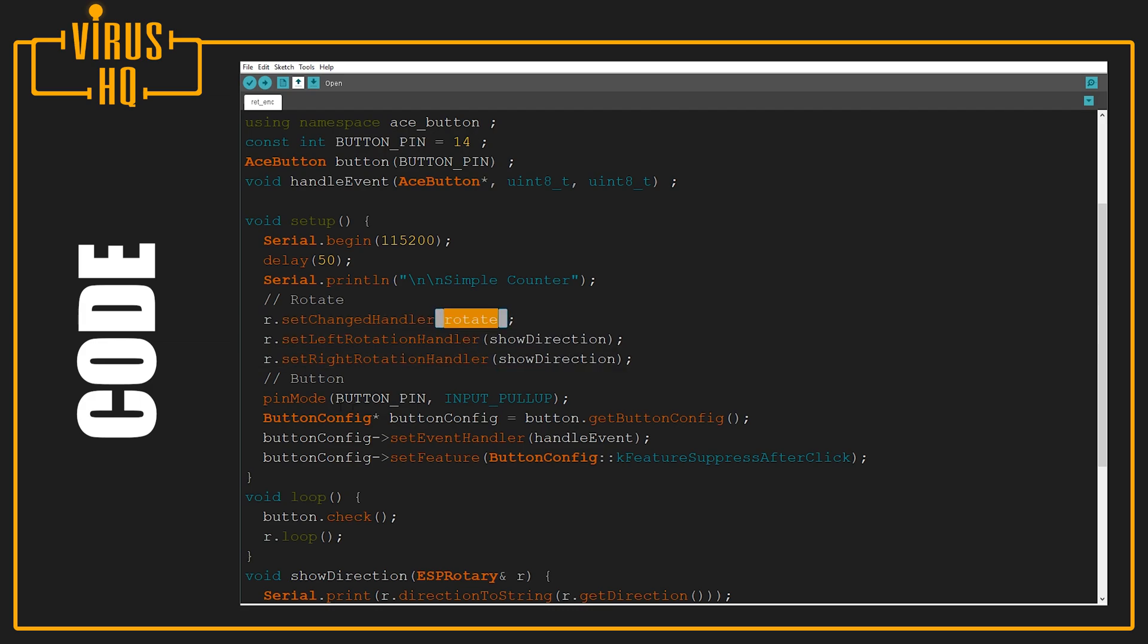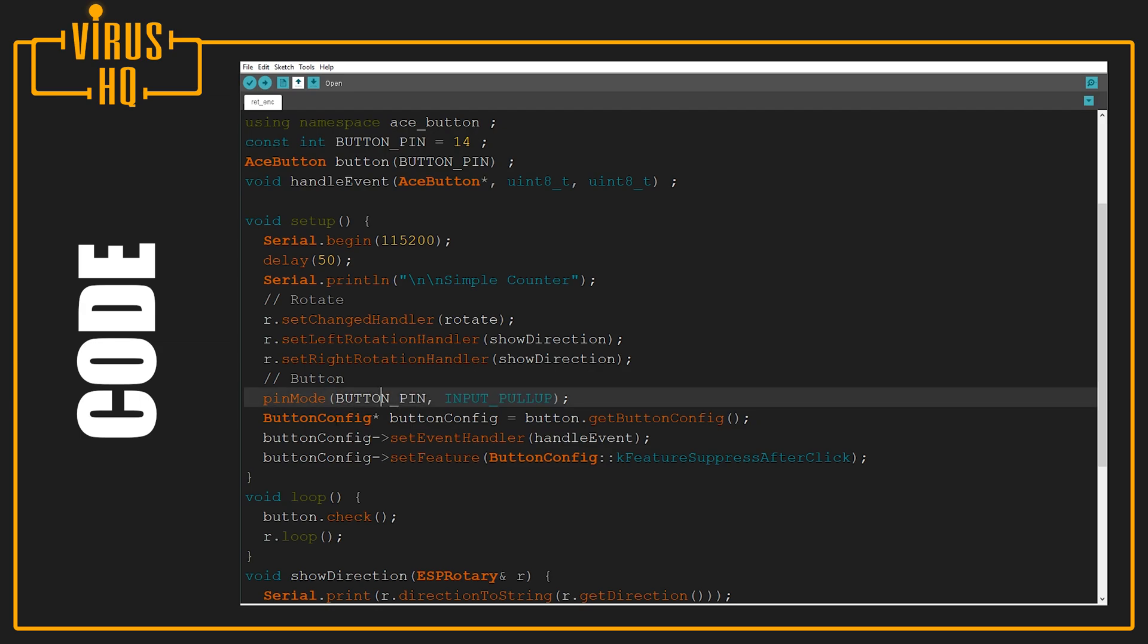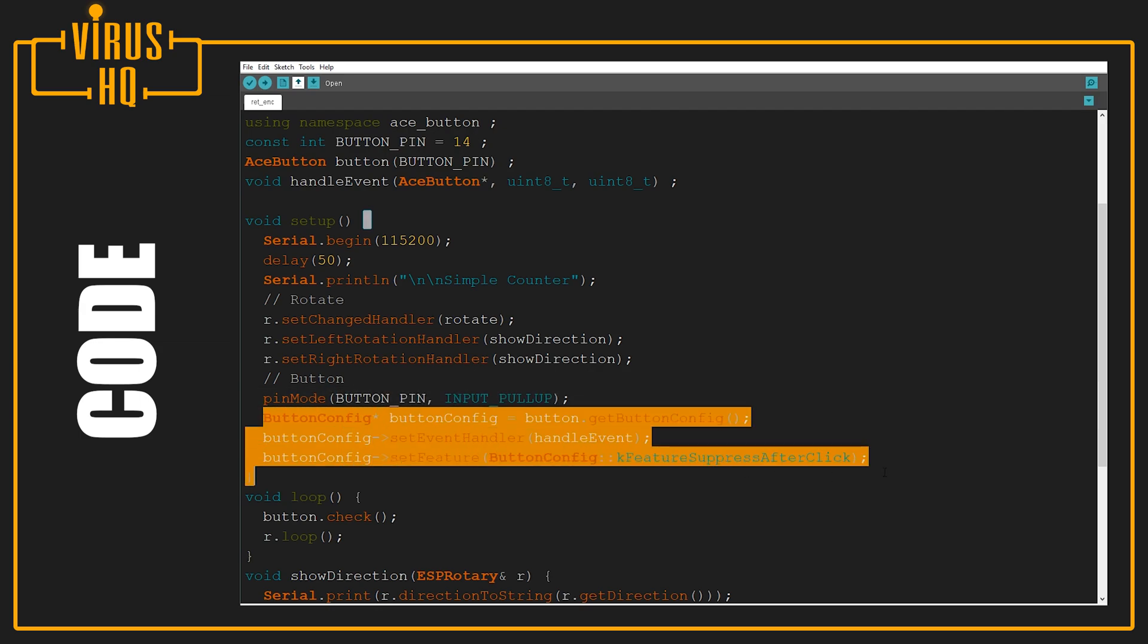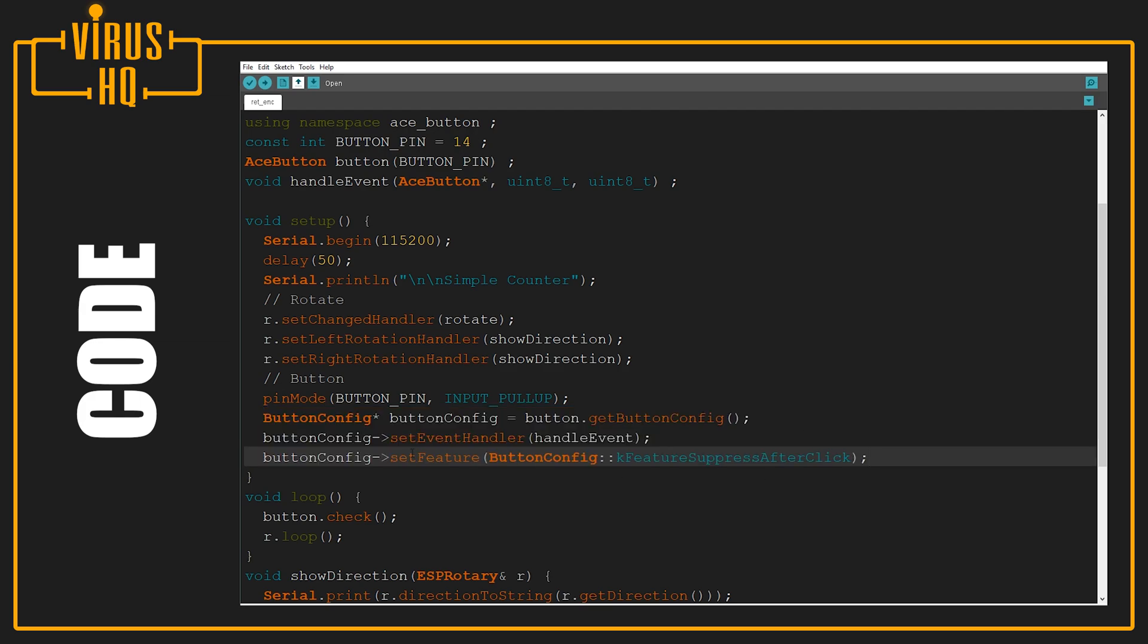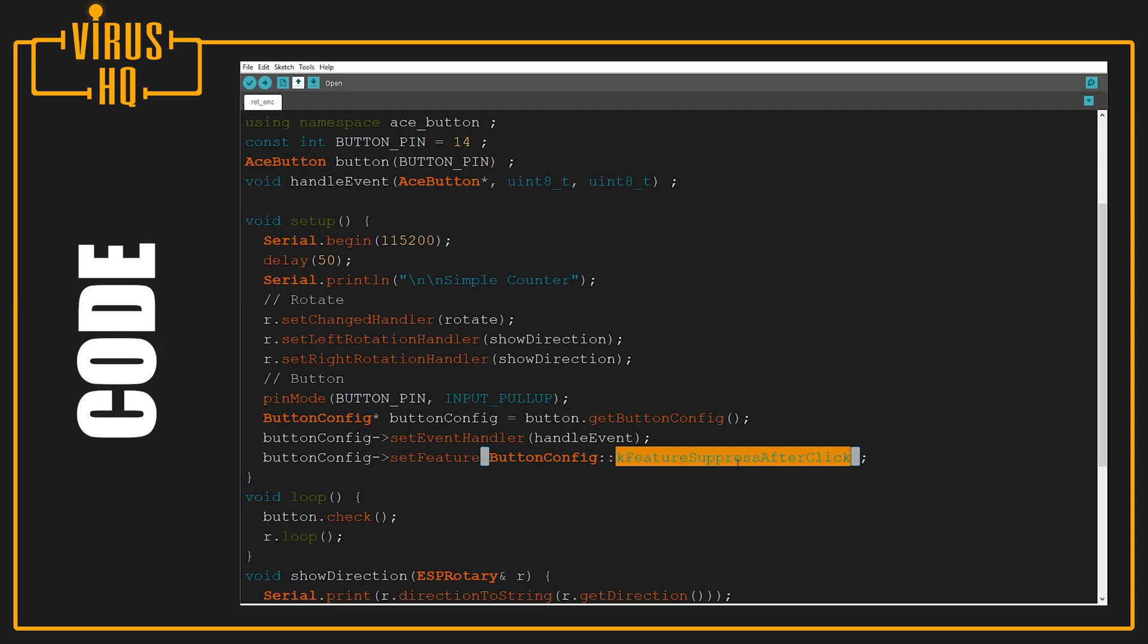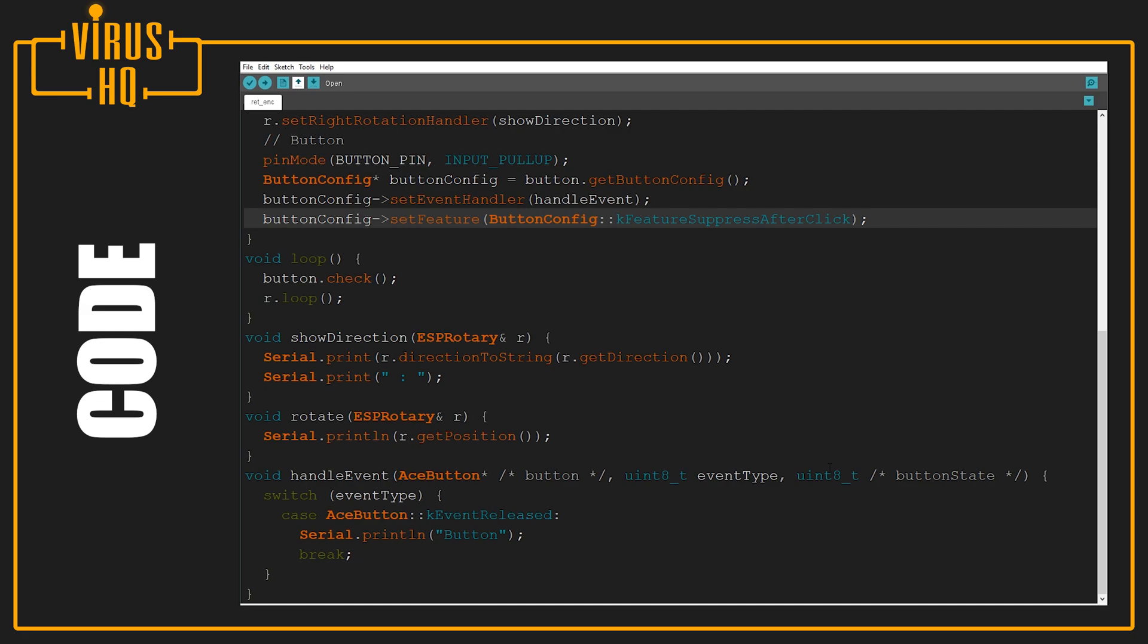The same goes for the button - we define the button pin as input pull-up. These three lines set the buttons. There are a couple of features in this AceButton library which you can look into in its examples folder. The one I'll be showing you will just do something after you depress the click. Next we run them in a loop.